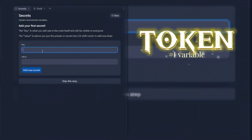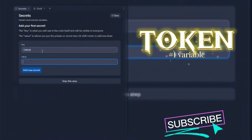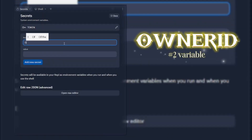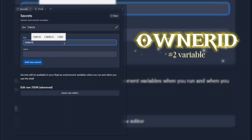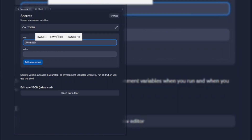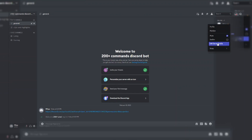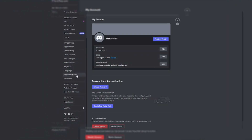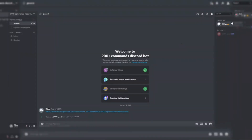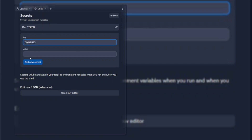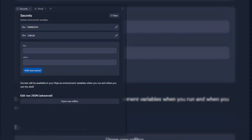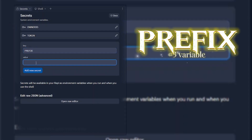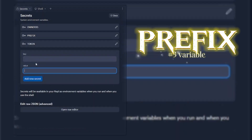Go to Secrets on the Repl and add the bot token there. Now type owner ID as a variable name. Copy your Discord ID — turn on developer mode from settings if you cannot copy the ID — and paste your Discord ID there. The next variable is prefix: type prefix as the variable name and type whatever you want as the variable value.